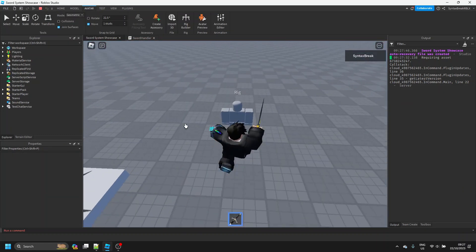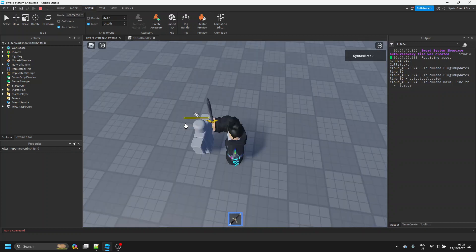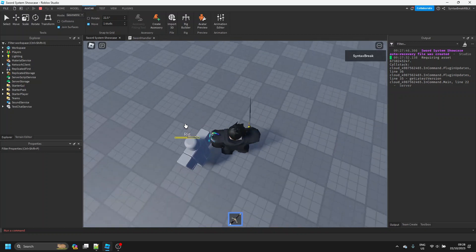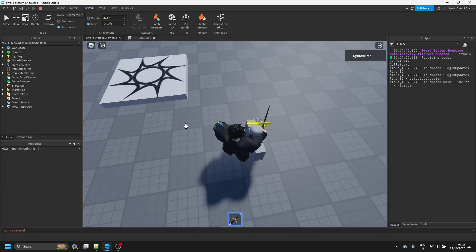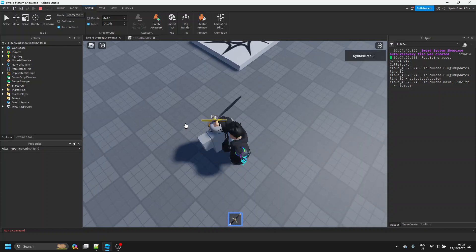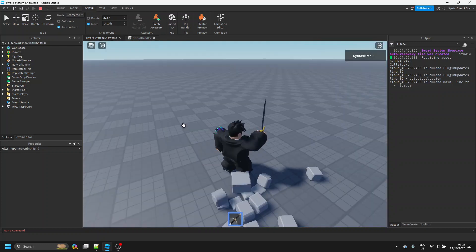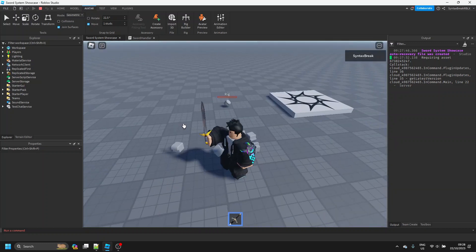Let's go test it out. The animation works, the hit also works, and if I just walk up to them without attacking, it does not deal damage — which is correct.